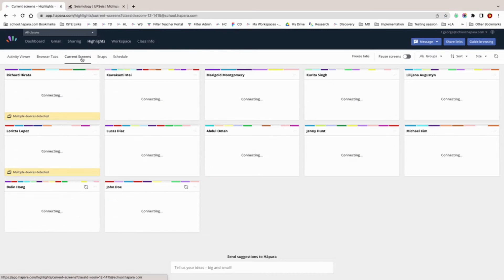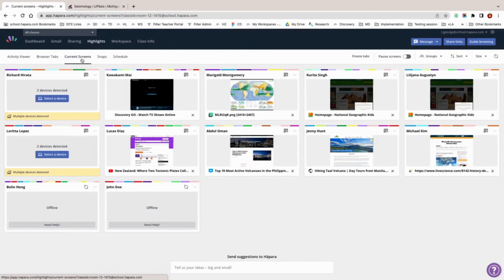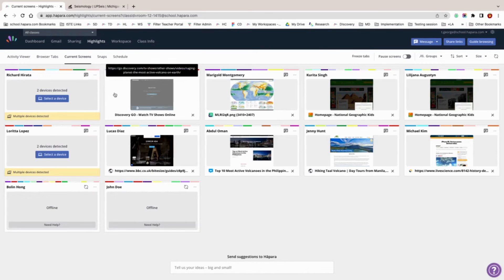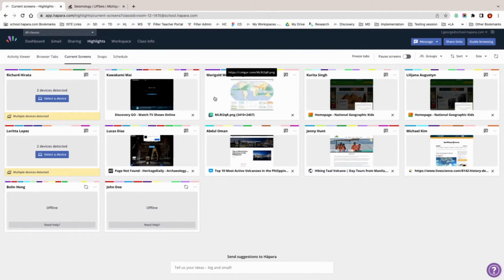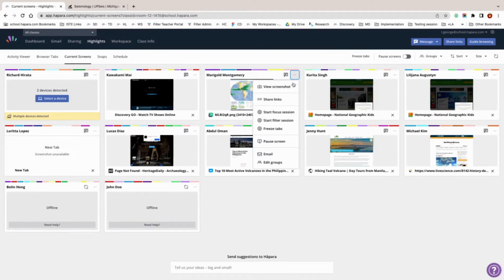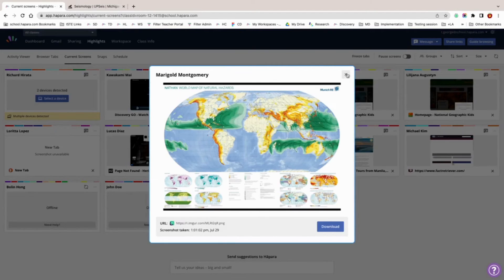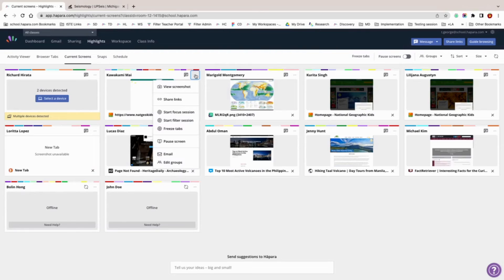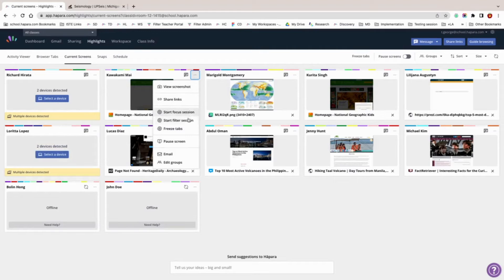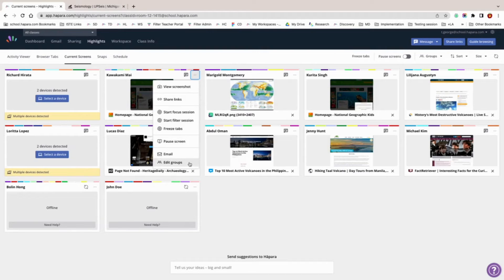In the current screens page, you'll see a screenshot of the website that learners have open in their student tiles. This allows you to see the actual website that learners are viewing in near real time. You can even save a copy of the page for documentation purposes. In the student tiles in both browser tabs and current screens pages, you can click on the three dots in a learner's student tile to view a screenshot, share links, start a focus session, start a filter session, freeze tabs, pause screens, email the learner directly, and edit groups.